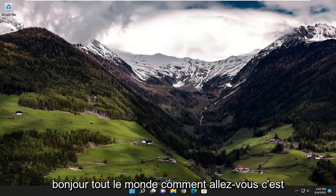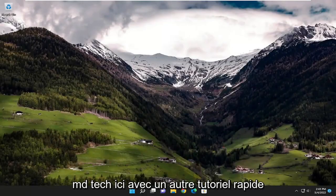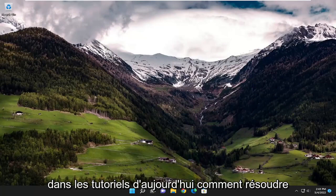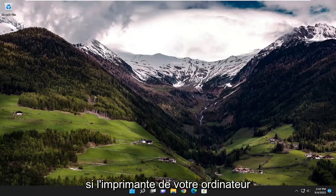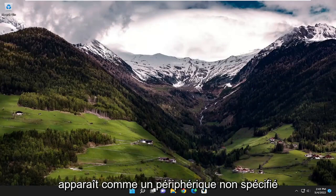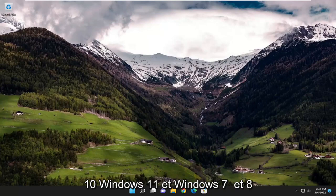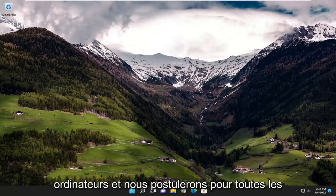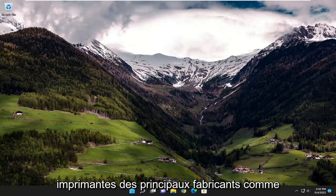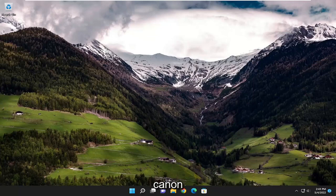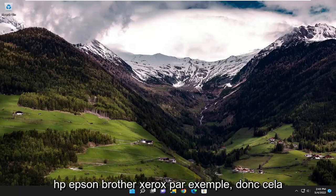Hello everyone, how are you doing? This is MD Tech here for another quick tutorial. In today's tutorial, I'm going to show you how to resolve if the printer on your computer is showing up as an unspecified device. This tutorial will apply for Windows 10, Windows 11, and Windows 7 and 8 computers. It will apply for any major manufacturer printers out there like Canon, HP, Epson, Brother, and Xerox, for example.